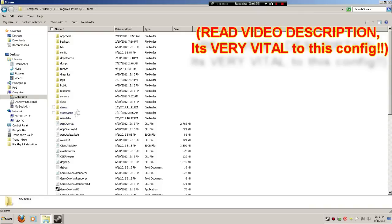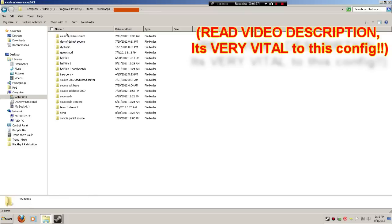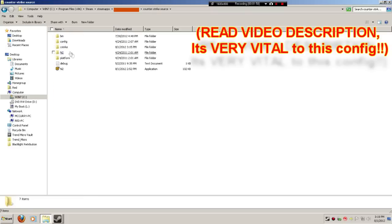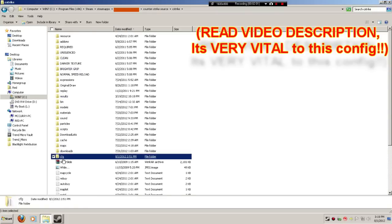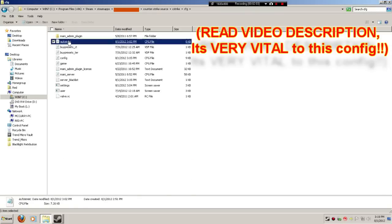Steam, SteamApps, your username, Counter-Strike Source, Counter-Strike, Config, and you're just going to delete the autoexecute.